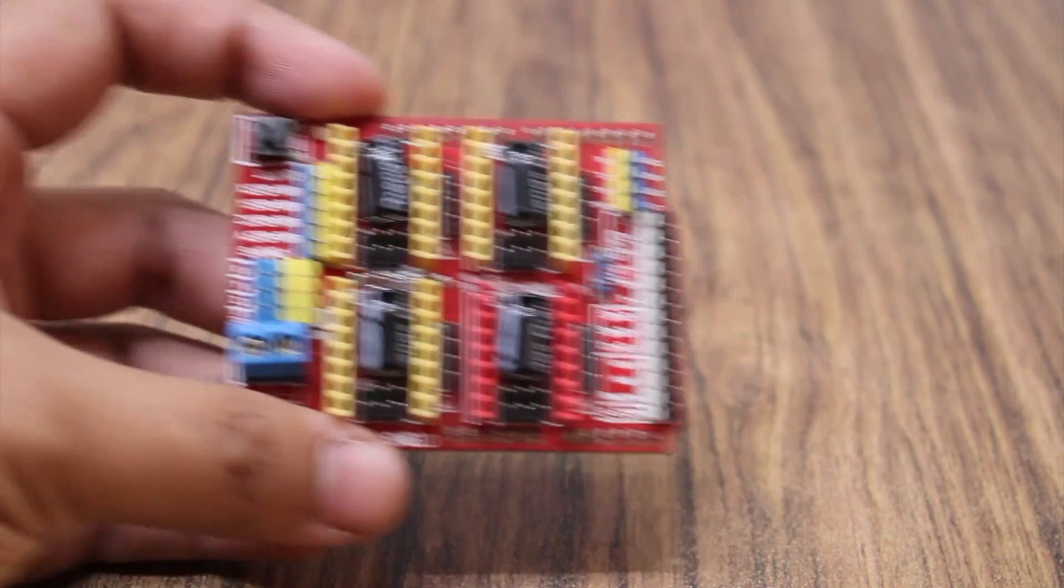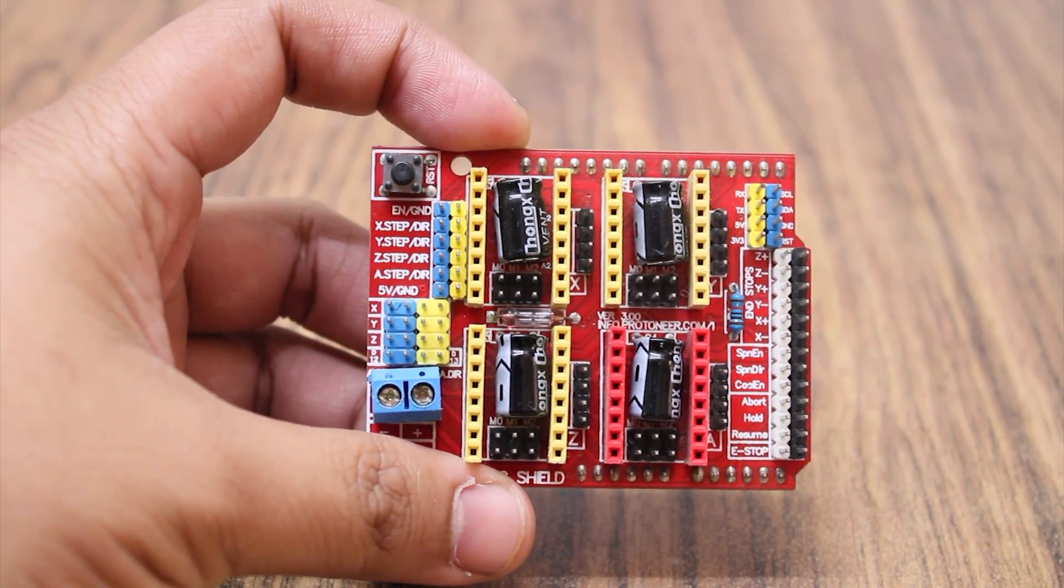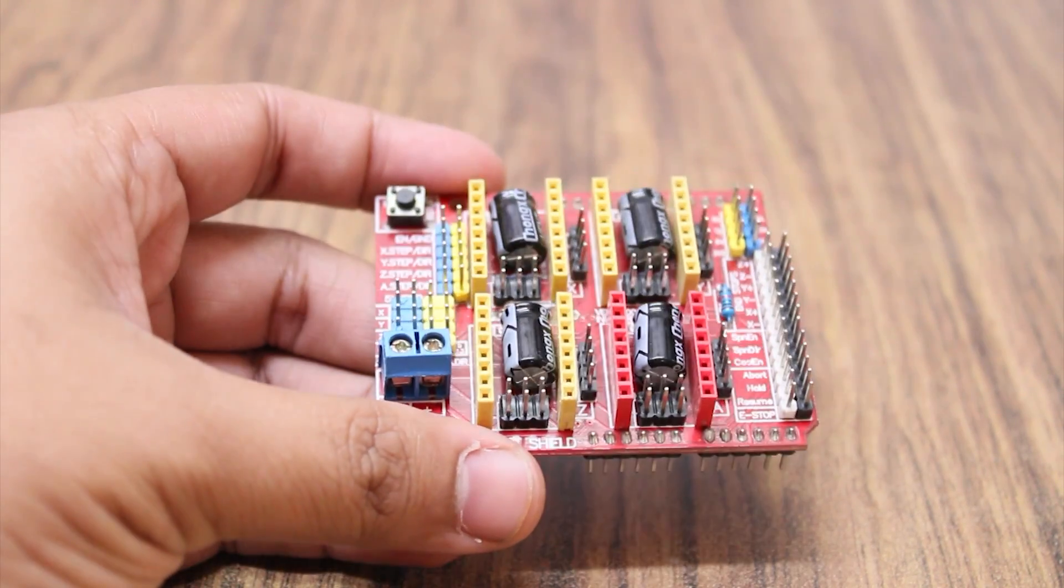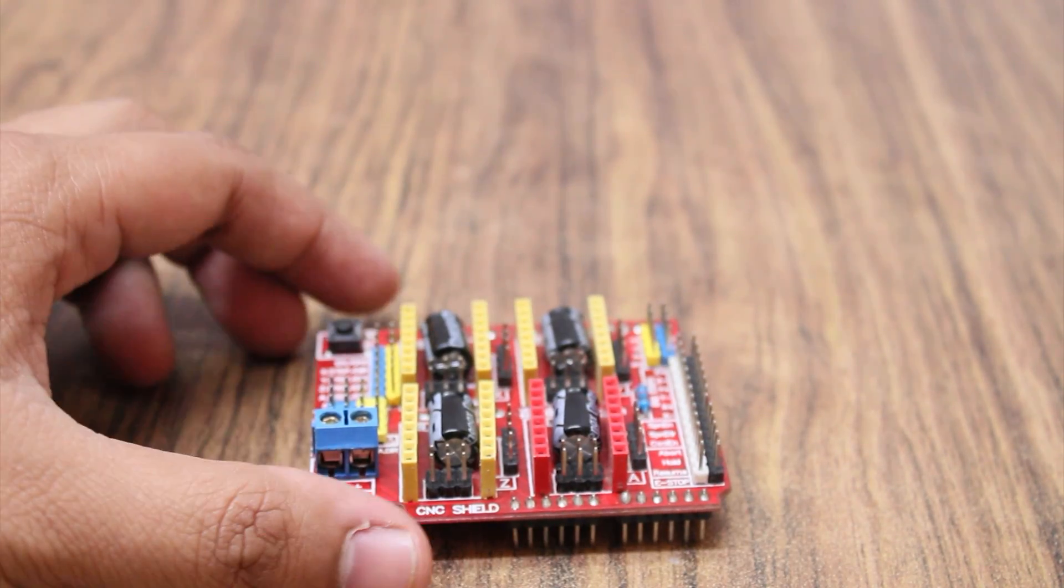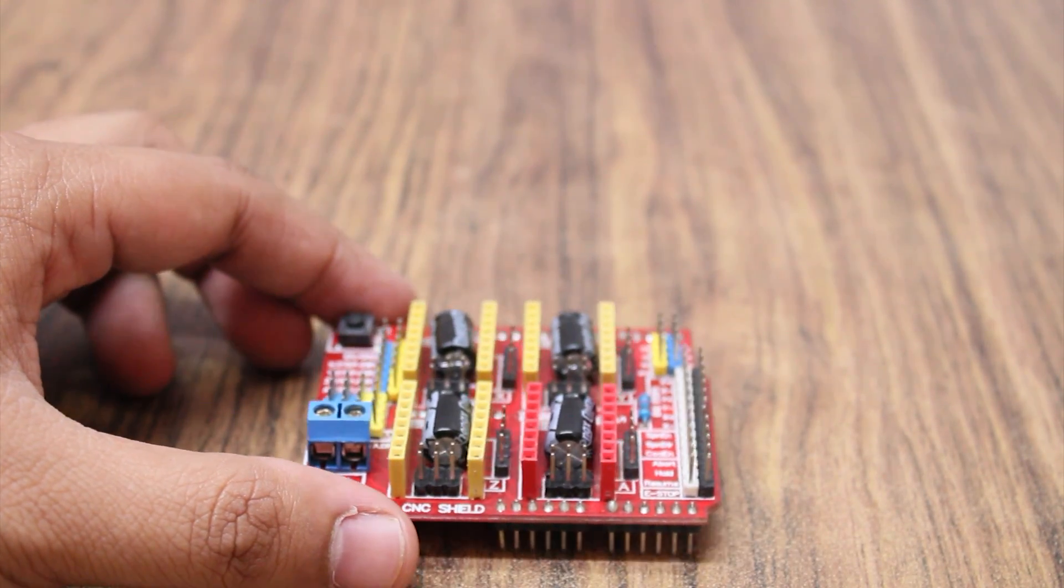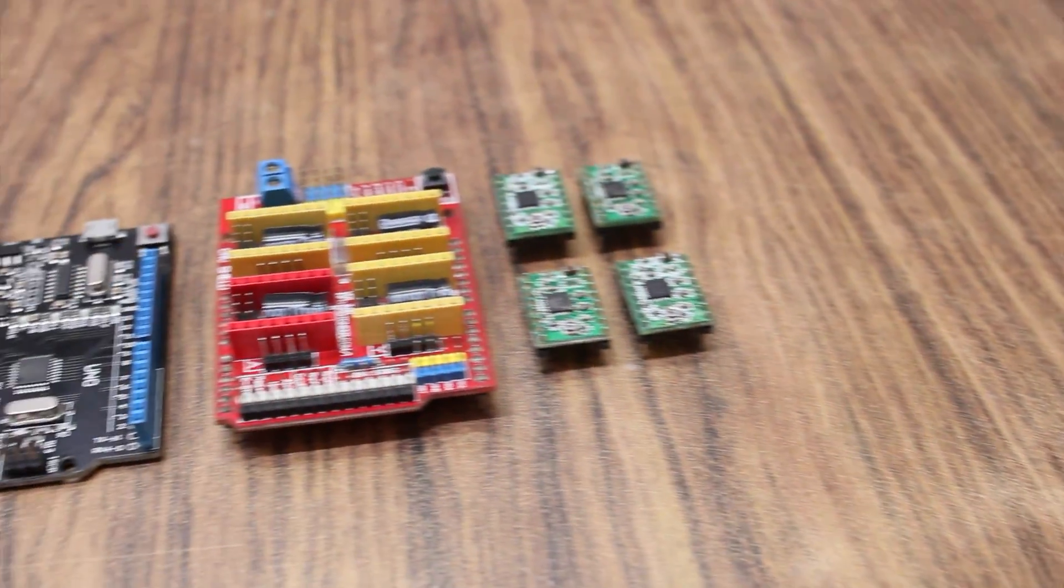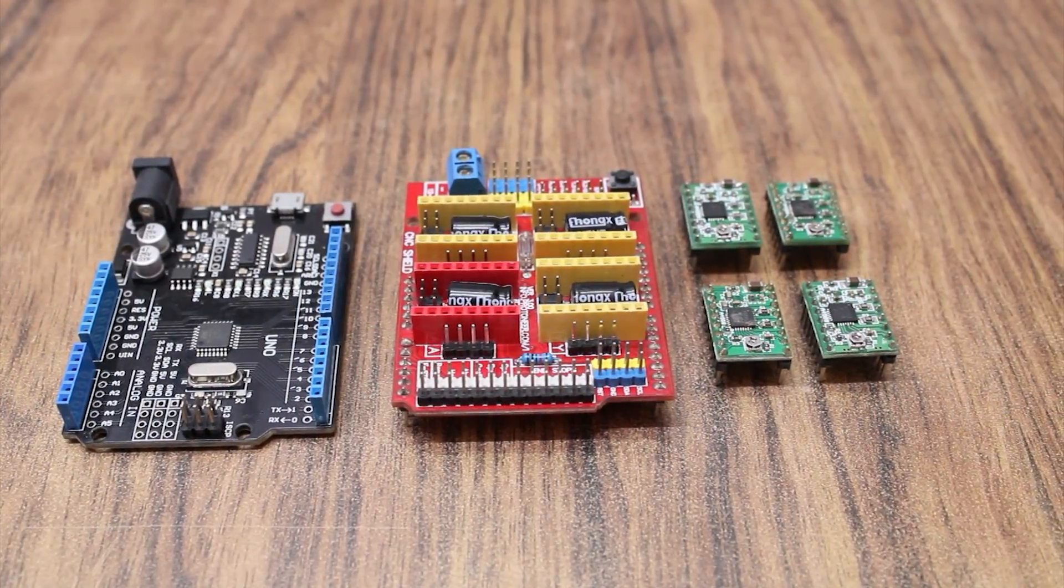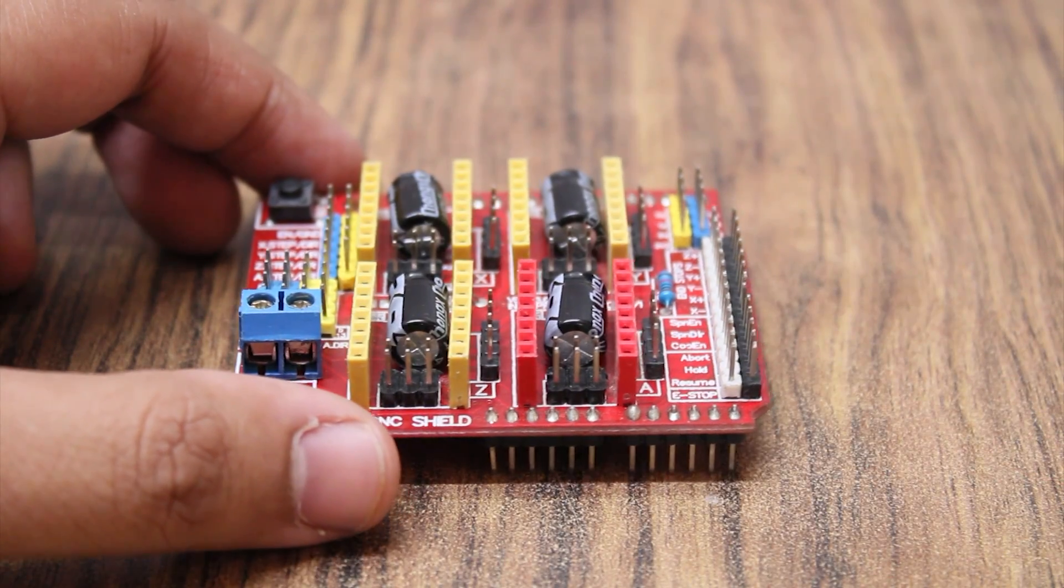This is an Arduino CNC shield module. It is capable of controlling a CNC machine using an Arduino Uno. It sits on top of Arduino Uno and requires four stepper motor drivers. This is a cheap solution if you want to control multiple stepper motors for a project.